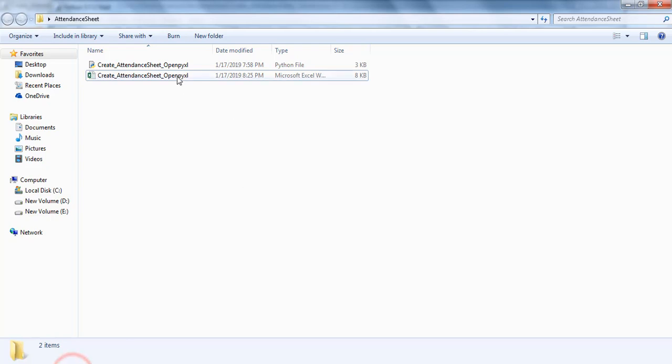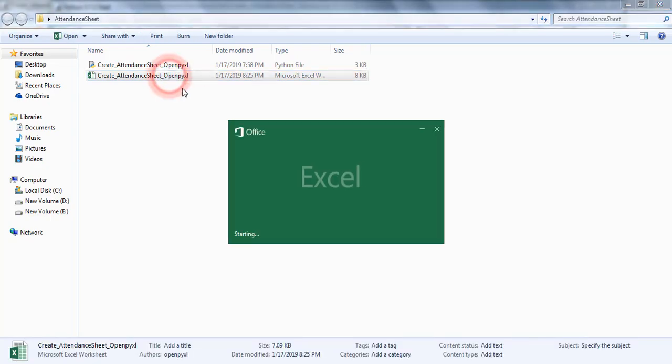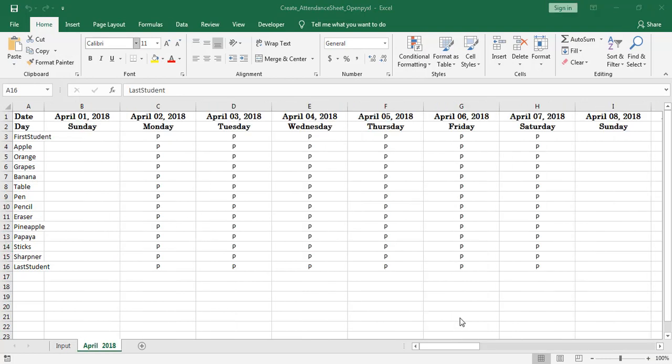Open Excel workbook. Here we can find all the 2019 attendance sheets deleted and April 2018 attendance sheet newly added after input worksheet. Means whenever we re-execute the program, the application deletes all the existing Excel worksheets except input worksheet.